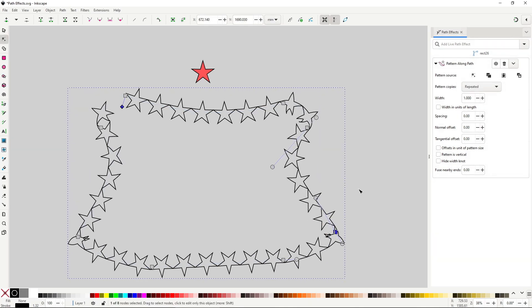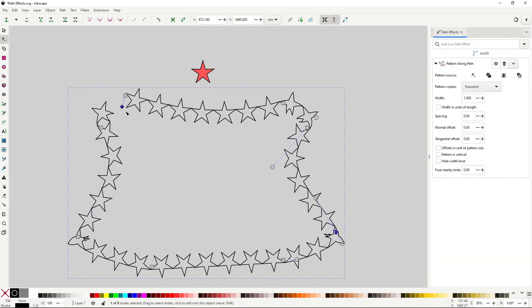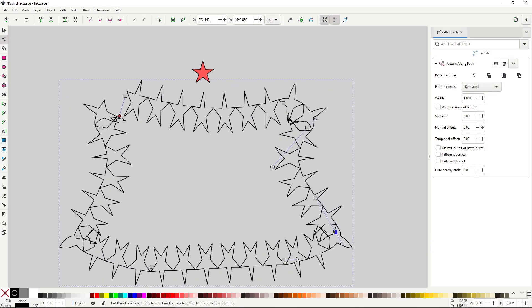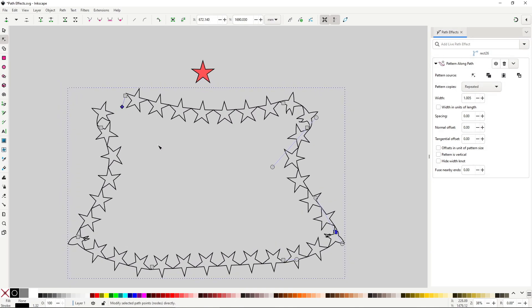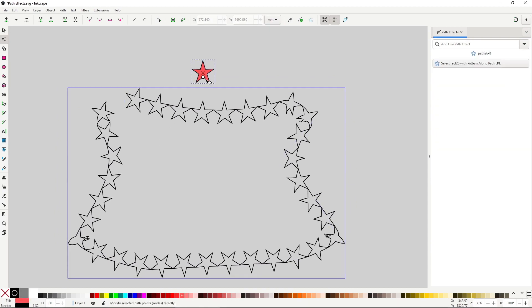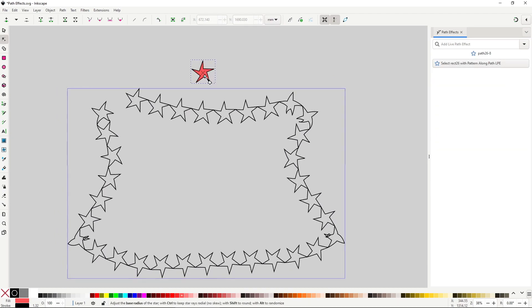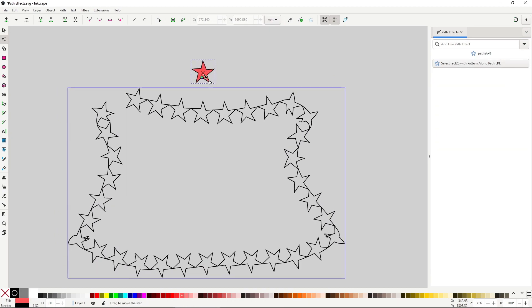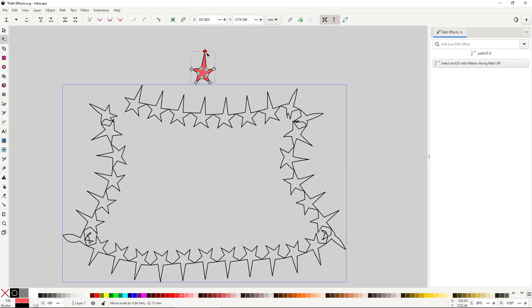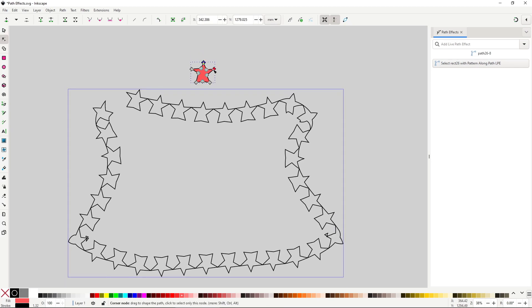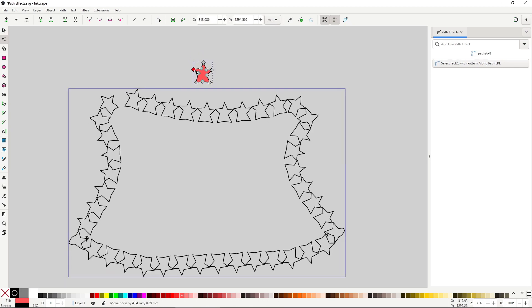You also have the same width control from the bend effect to control the width. The interesting part is that you can change and modify the copied path and that will reflect on the other one in real time. This way you have a lot of control over the way it looks.